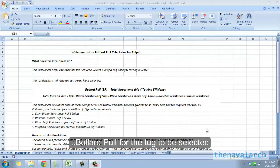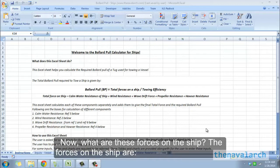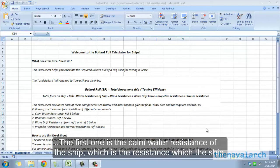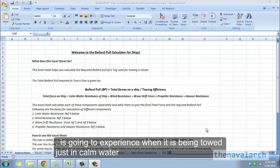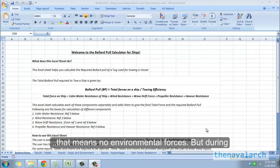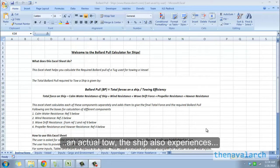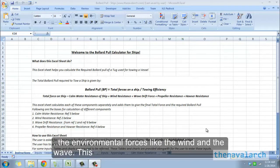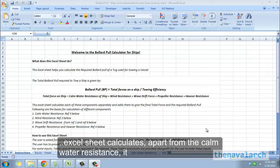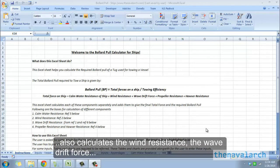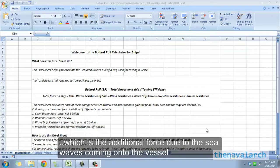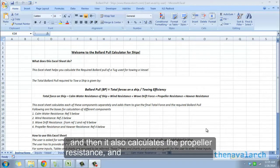The forces on the ship are: first, the calm water resistance, which is the resistance the ship experiences when being towed in calm water with no environmental forces. During an actual tow, the ship also experiences environmental forces like wind and waves. This Excel sheet calculates the wind resistance, the wave drift force due to sea waves, the propeller resistance, and the hauser resistance to give the total force on the ship.